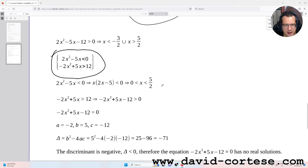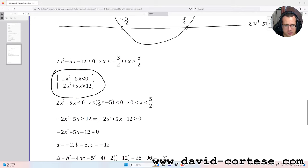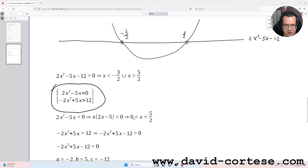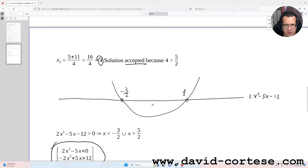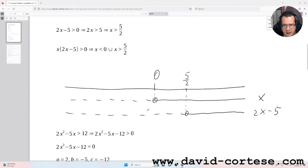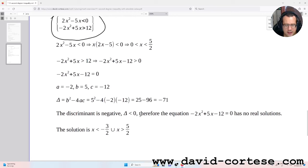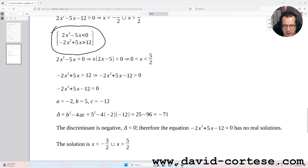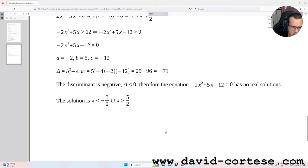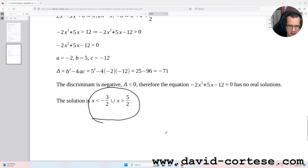Then we need to solve the other system. The first part gives x between 0 and 5/2, basically with the sign inverted. Solving the second part, we find that the discriminant is negative — delta is less than 0. So the solution of the exercise is x less than minus 3/2 united with x greater than 5/2.